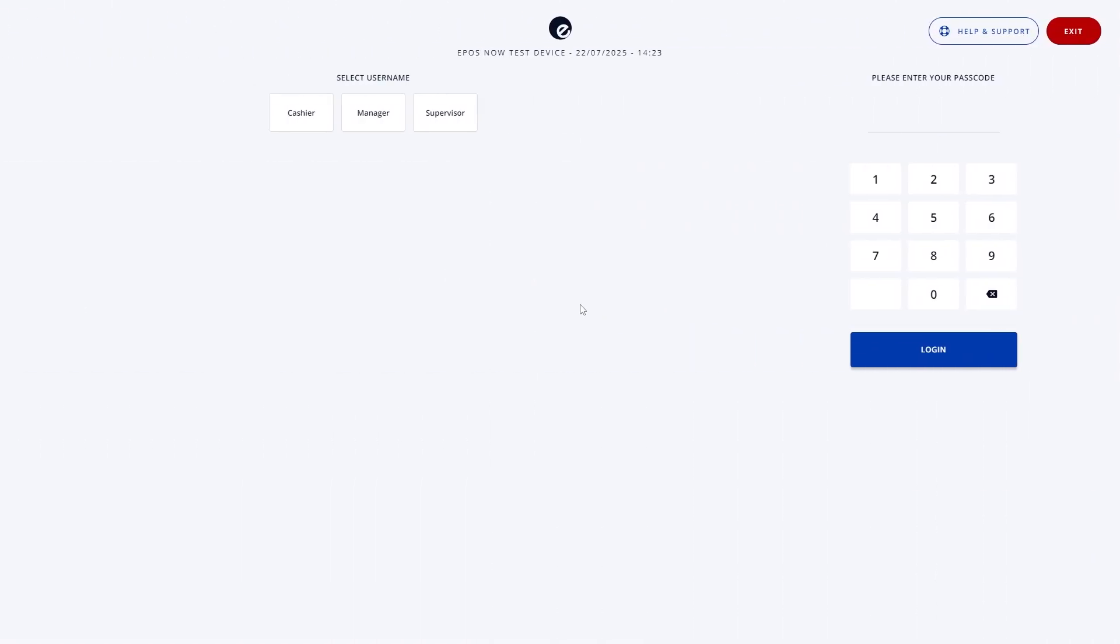At the end of each trading day, it's really important to close your TILL properly. This helps keep your records accurate, flags any cash discrepancies, and clears out unfinished transactions, all of which help your system run smoothly. Ideally you should do this every day, at the end, or before starting your next shift.